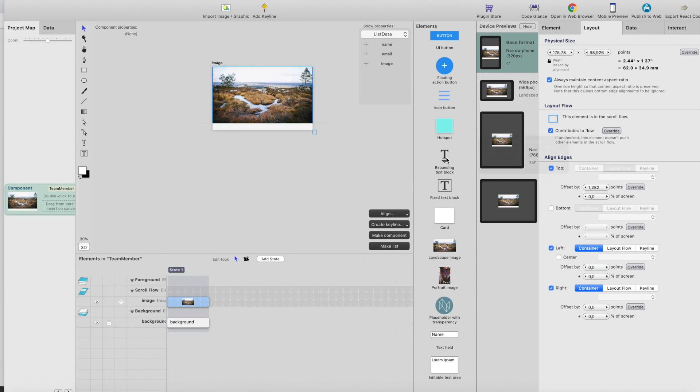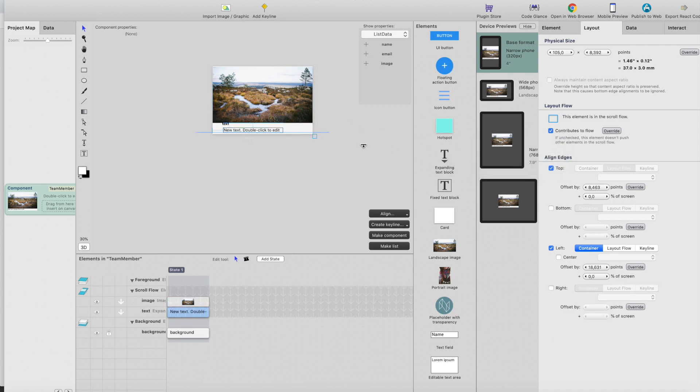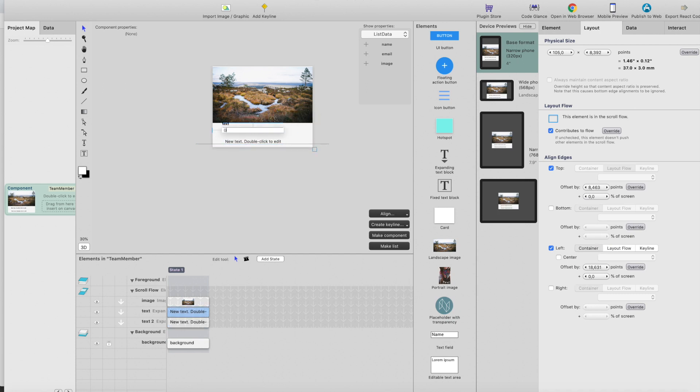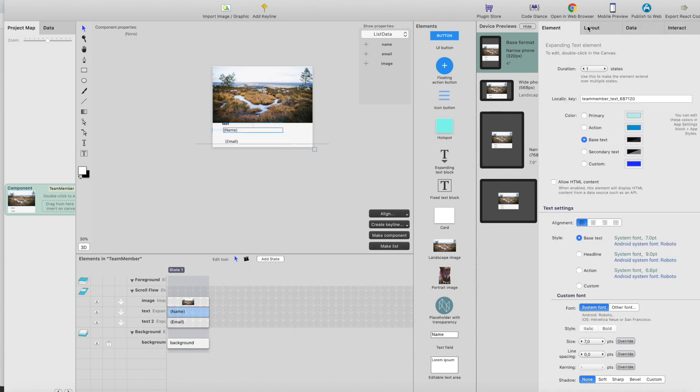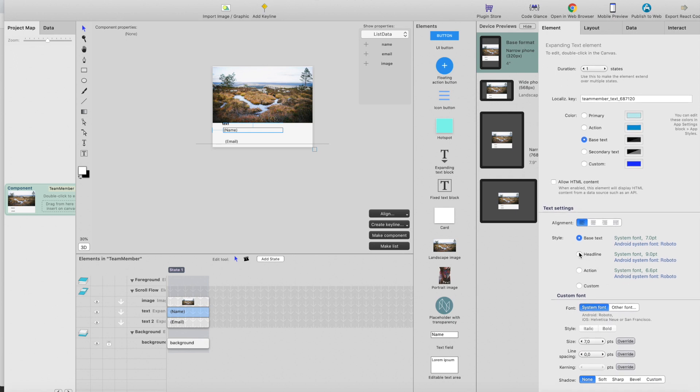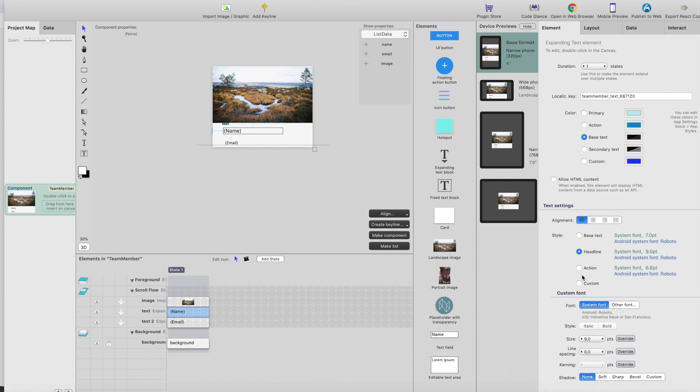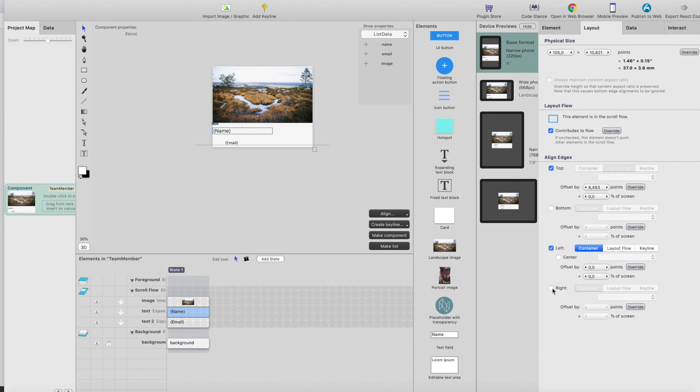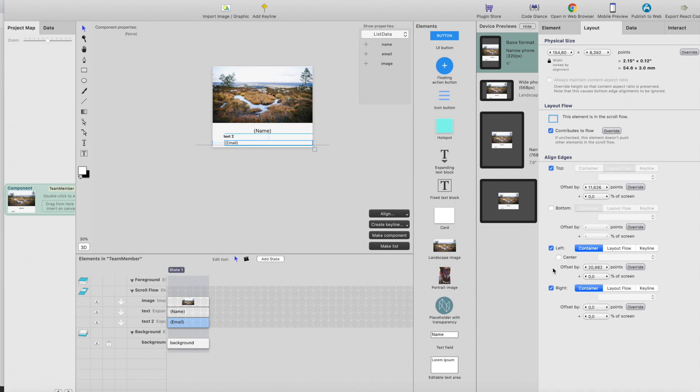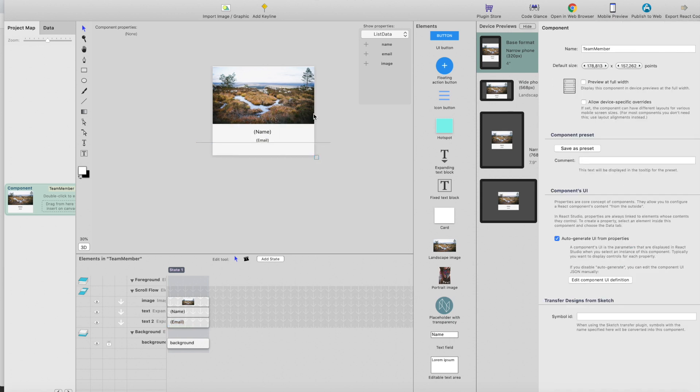Then we need two text fields for showing the name and the email. So first one from here, let's drag text. Second one. This will be name. This will be email. And then let's make some adjustments for this name. I will apply style headline so it will be a little bit bigger. I could add custom font and make it custom size, but I will stick with the headline style here. Then make it full width from left to right, zero points, and then center it like this. Basically do the same thing for the email, center it like this. And that's about ready.